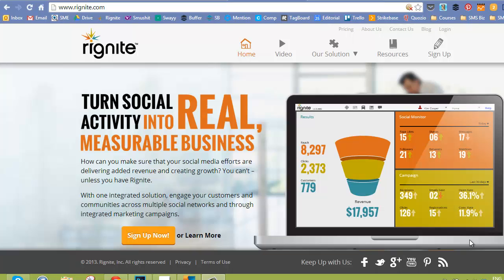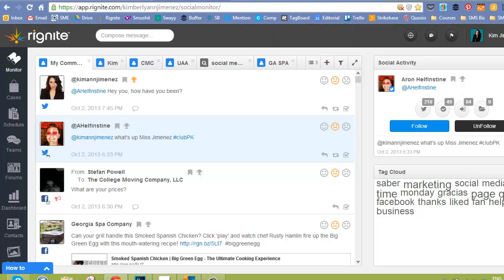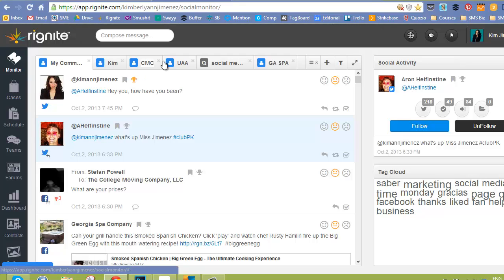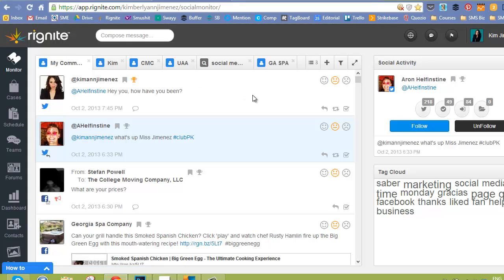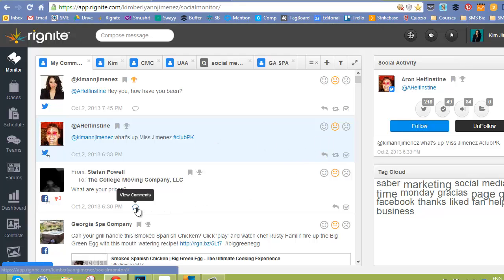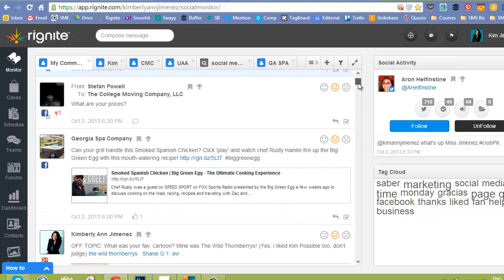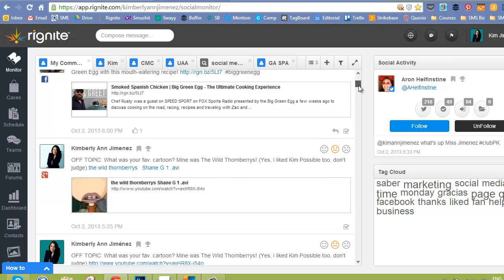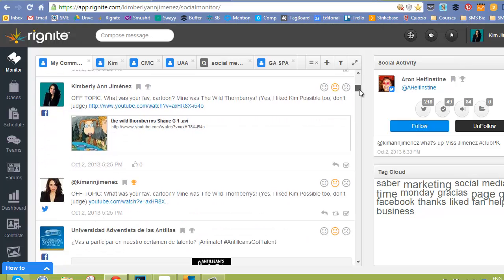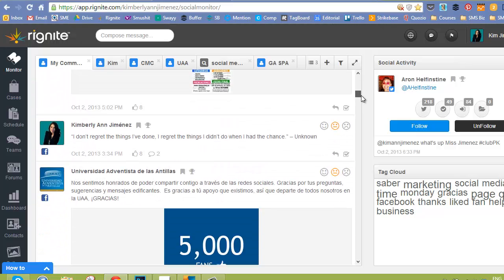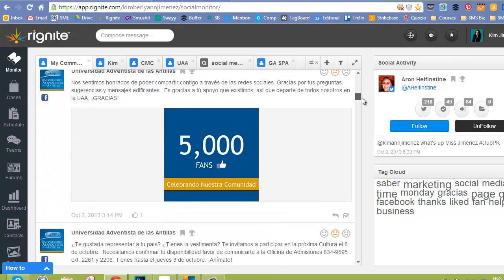So let's hop right in. Alright, so this is the main dashboard, and as you can see, we're in the monitoring section. They like to call these different streams My Communities, and I really love this space because it's where you get to see the posts that have gone out in your various social media platforms.